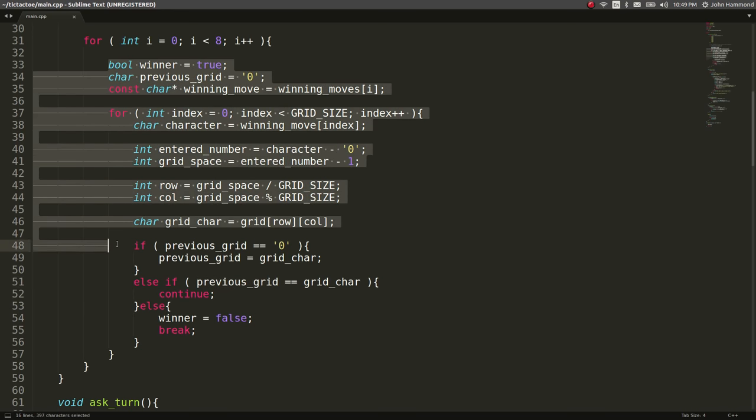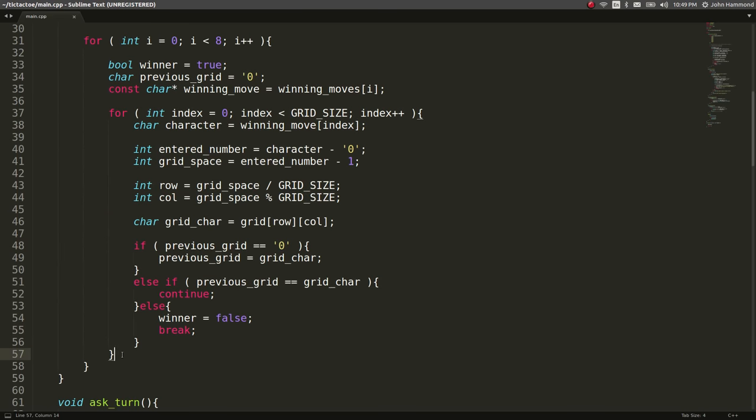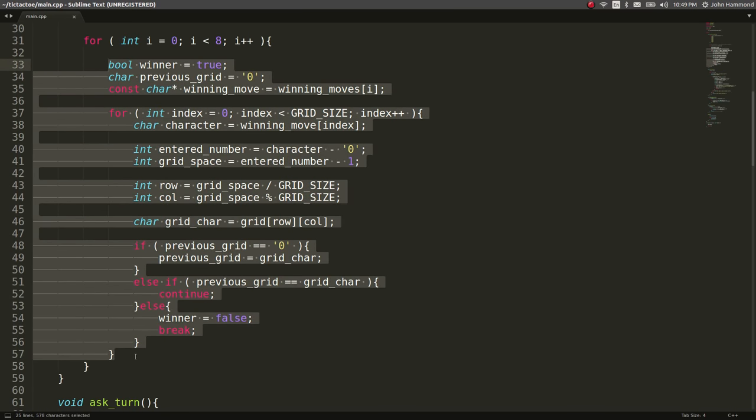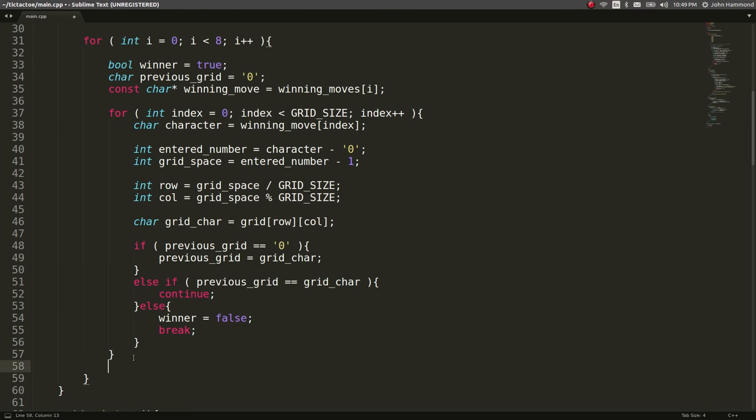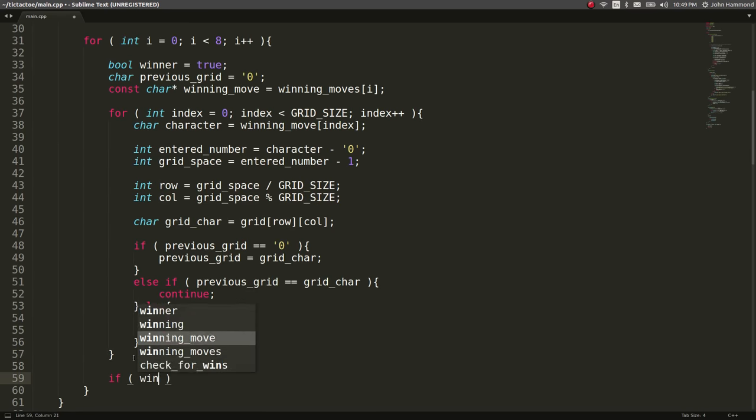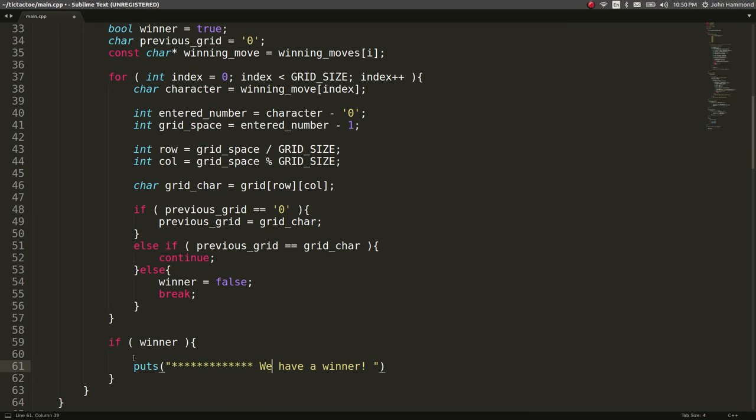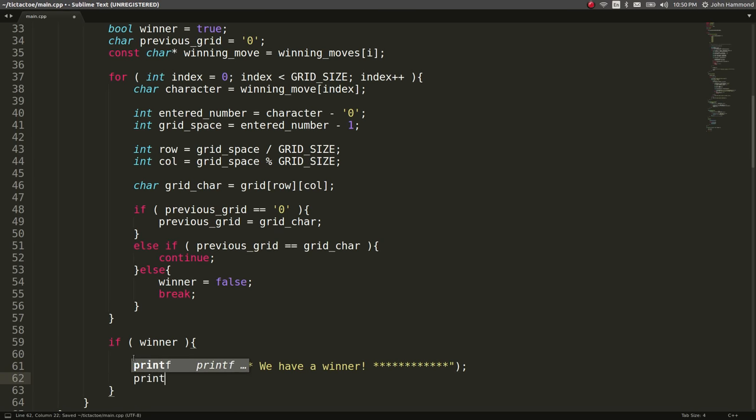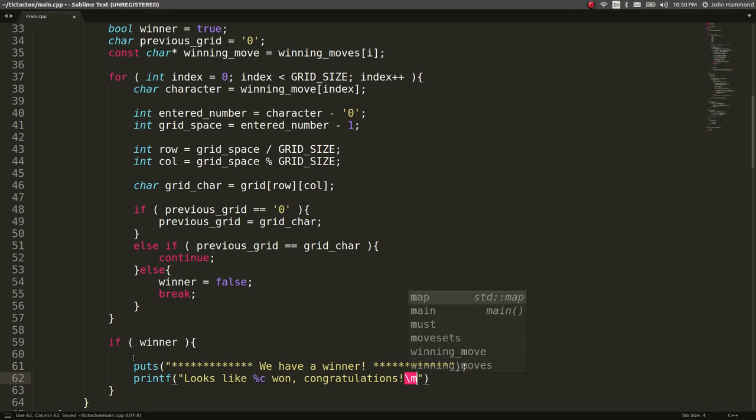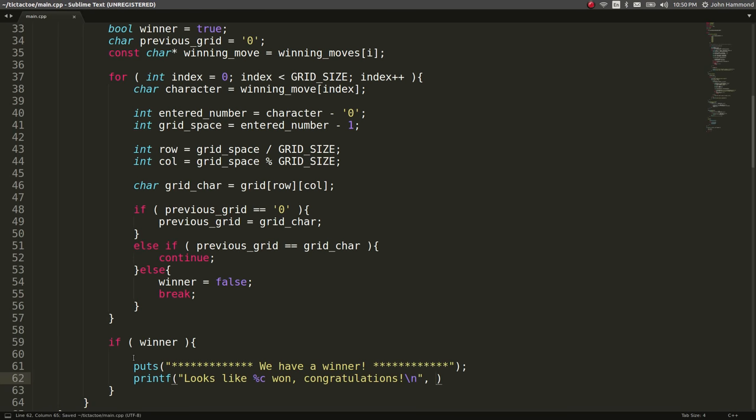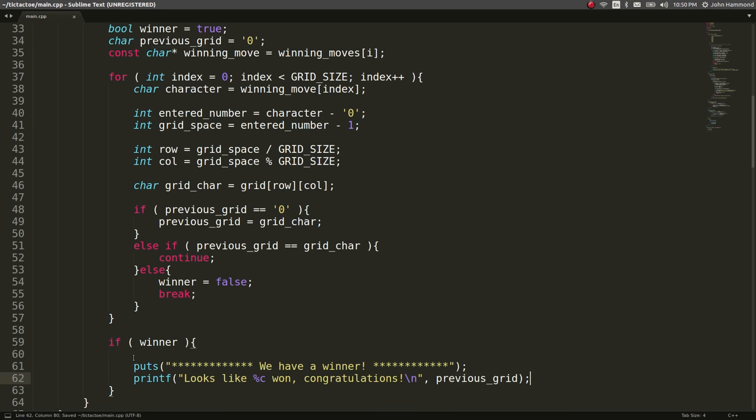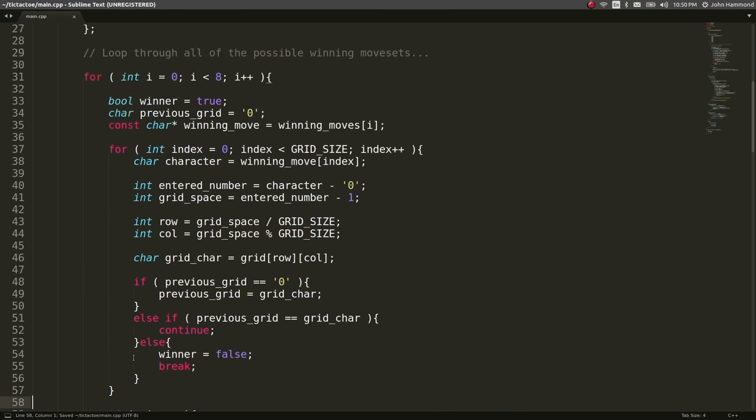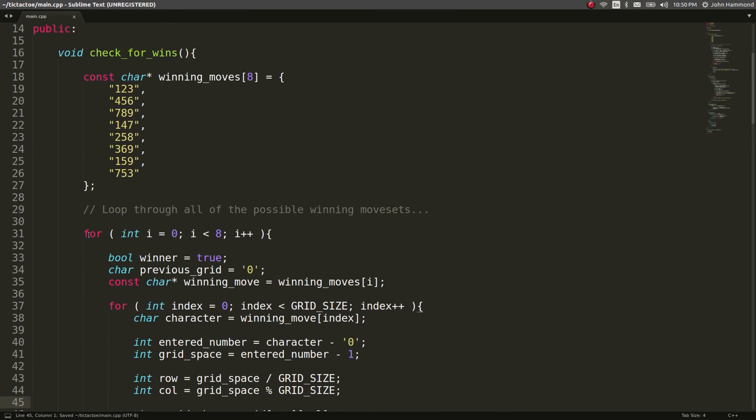Because remember we're assuming everything is a winner if it successfully gets through this loop if all of the characters are the same based off of our previous grid character is equal to the current grid character mentality. So okay now outside of this inner loop, after we've tested one winning move, if that winning move is a success, if winner is still set to true, then literally someone just won. So we can just say out on the screen we have a winner, take our pretty asterisk stars, and then we can just printf looks like whatever character we've just seen won, congratulations. That will be able to handle both our playing player, the x character, and the computer, our o player. And previous grid will be the character that we've been looking at all this time so let's exit with return code of zero and now we can break out of our loop here.